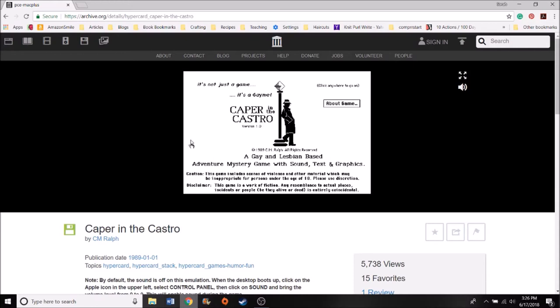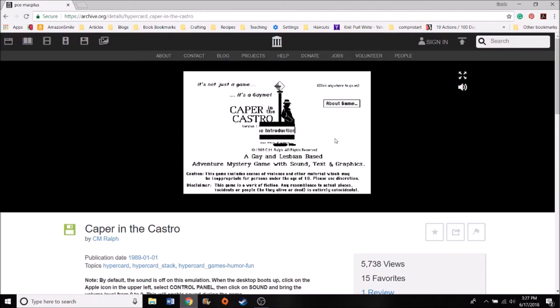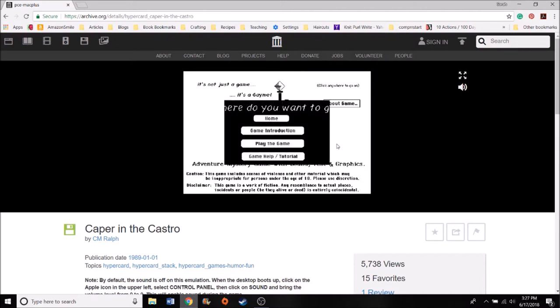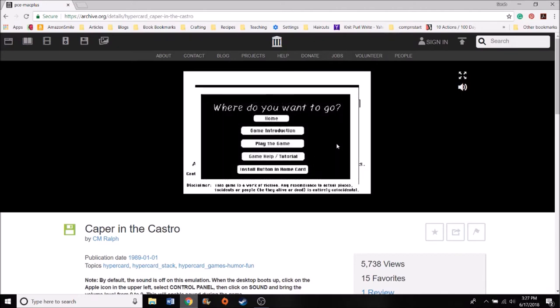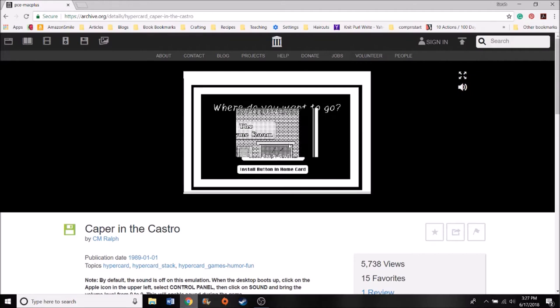So one thing she did say about this game was if you played it, the reason it was a charity ware game was because she asked that you donate to a charity that helps with creating, an AIDS-related charity of your choice. All right. Click anywhere to get back to the game. So I haven't played this before. I haven't gotten past the game help and tutorial. All right. So we're going to try playing the game.